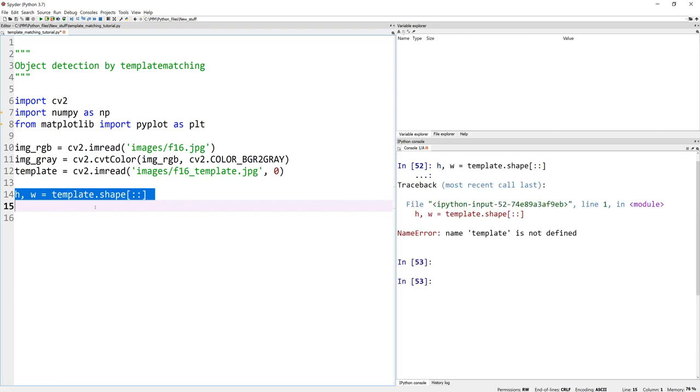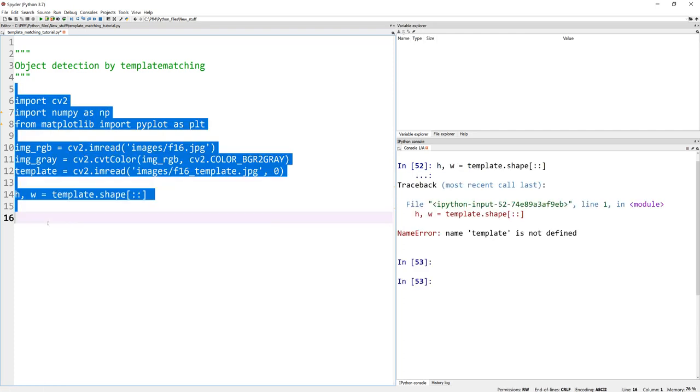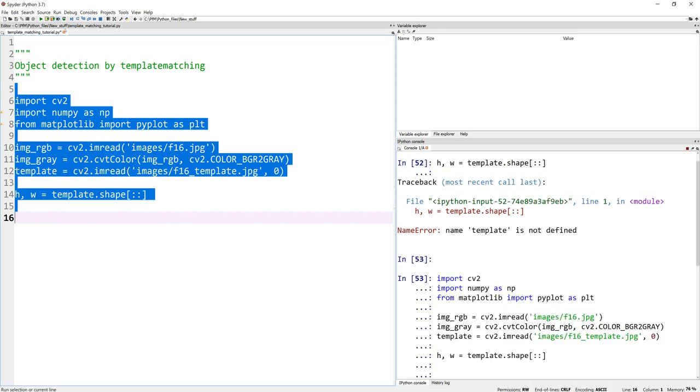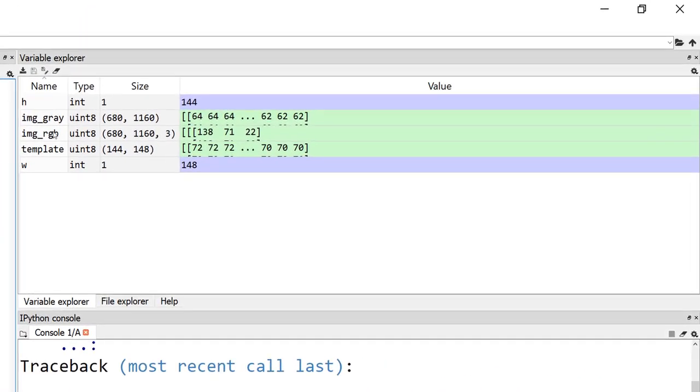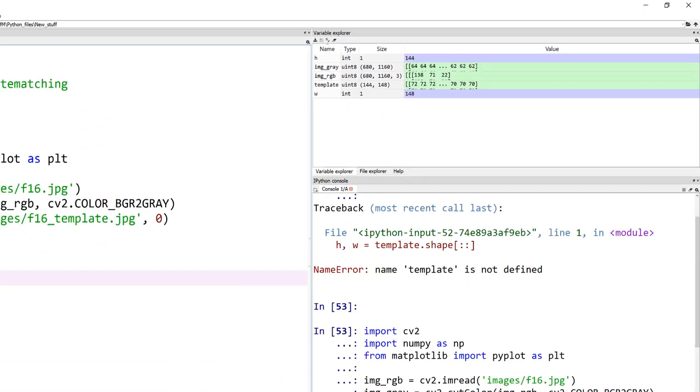And this comes out to be, in fact, if I run this entire code, we should be able to see these values up here. My height is 144, width is 148. So far, so good. Nothing tricky.